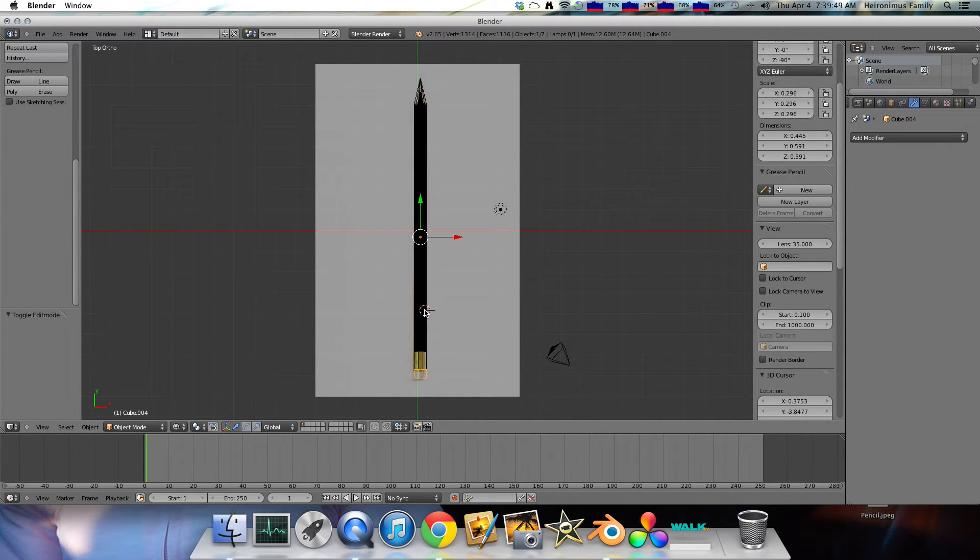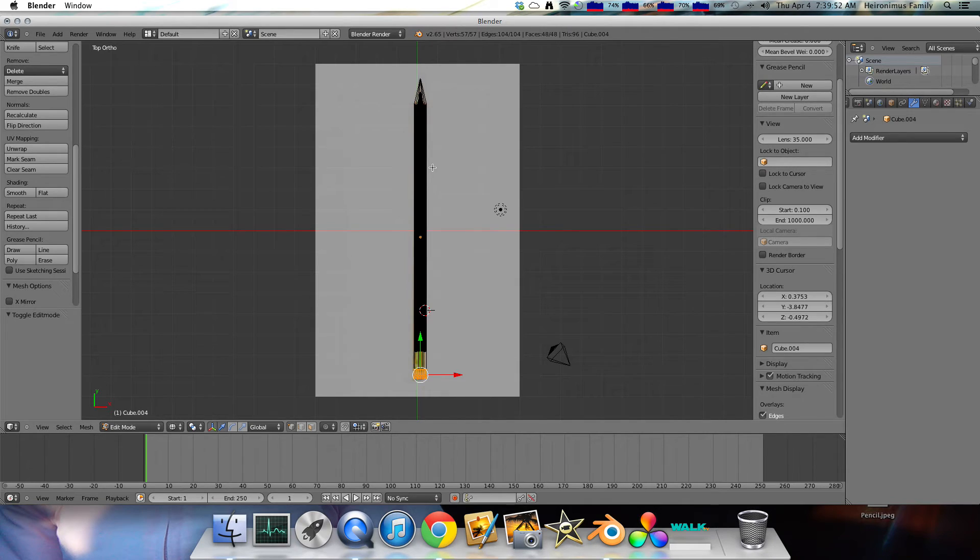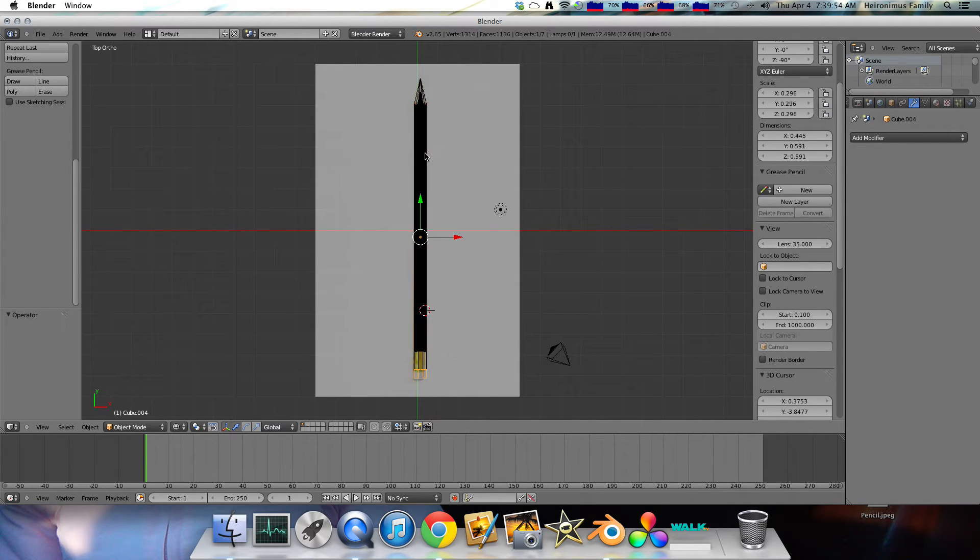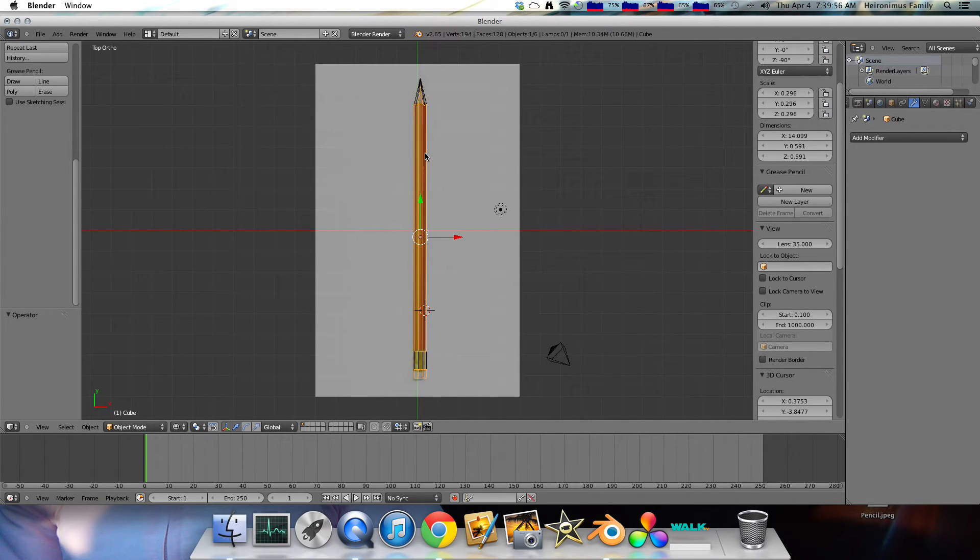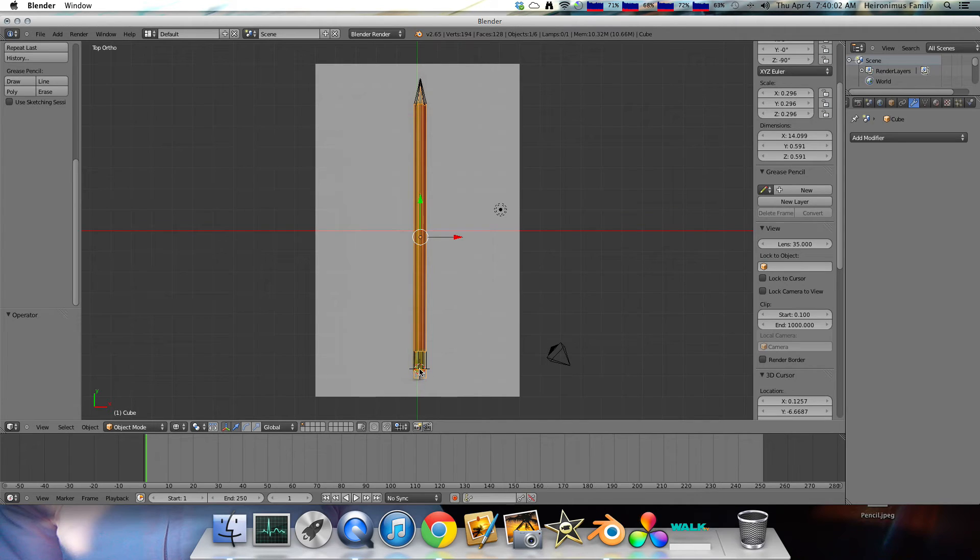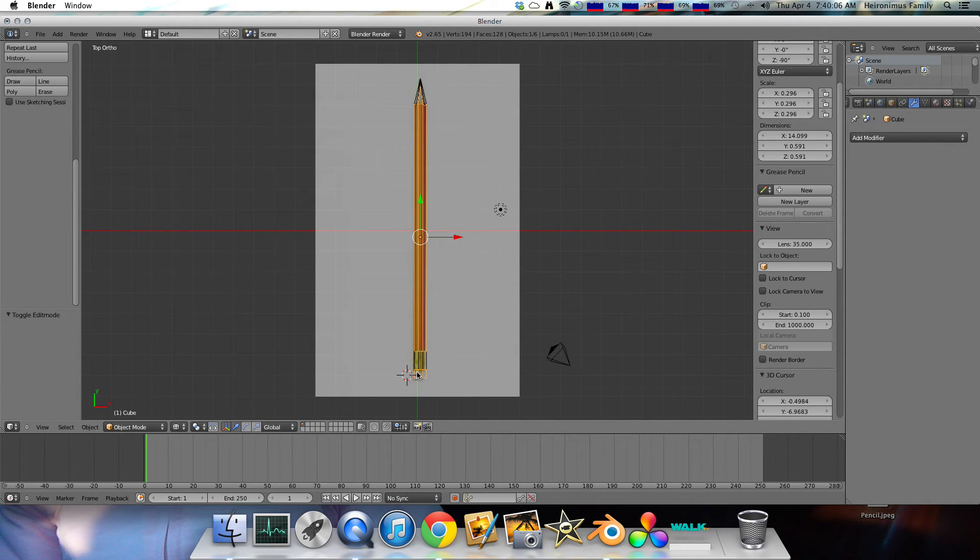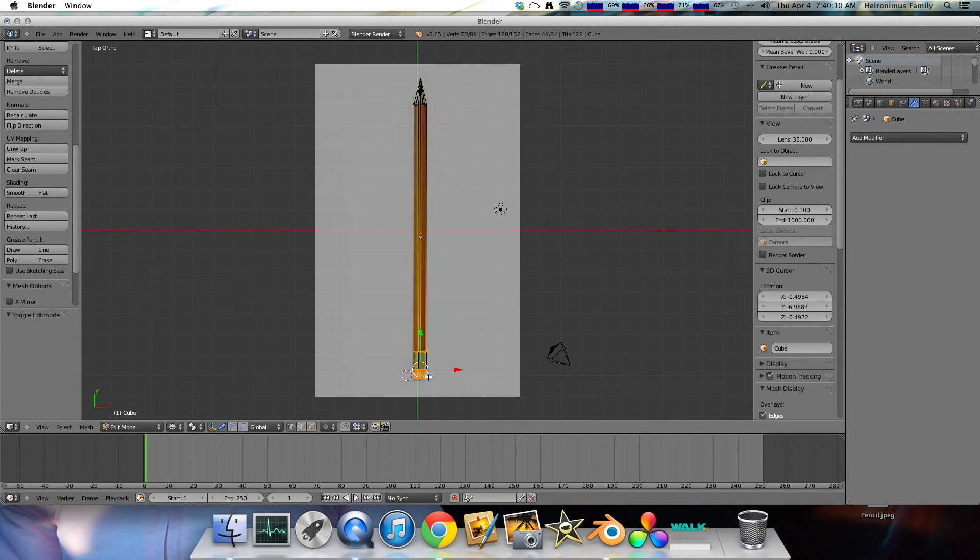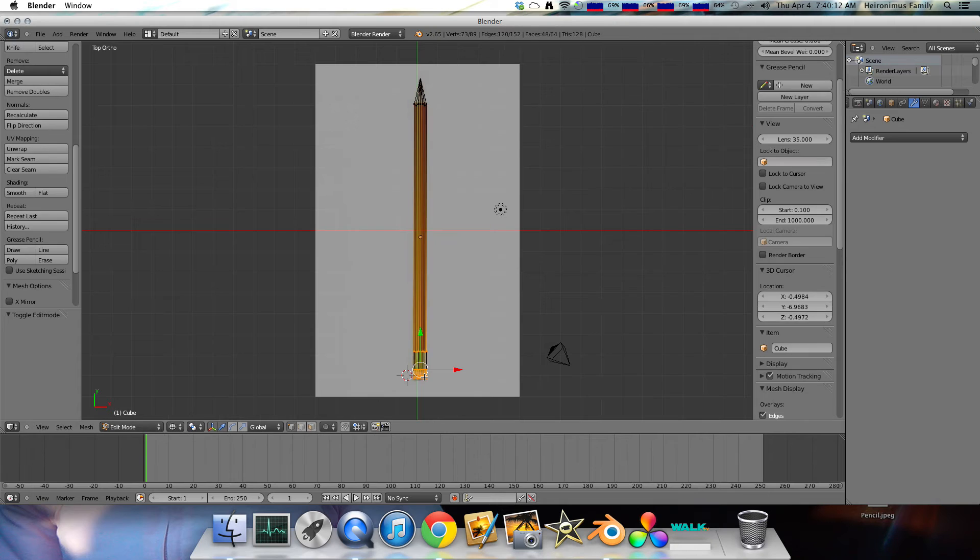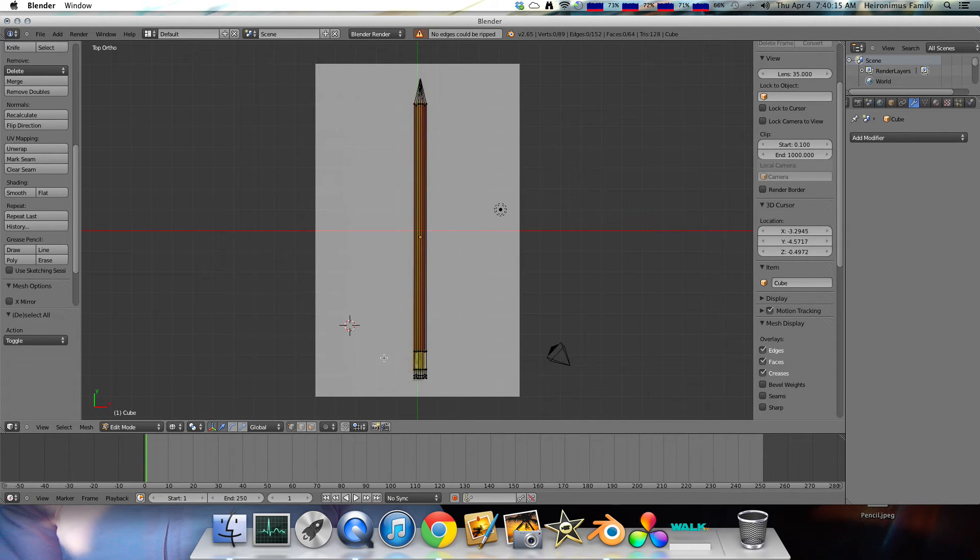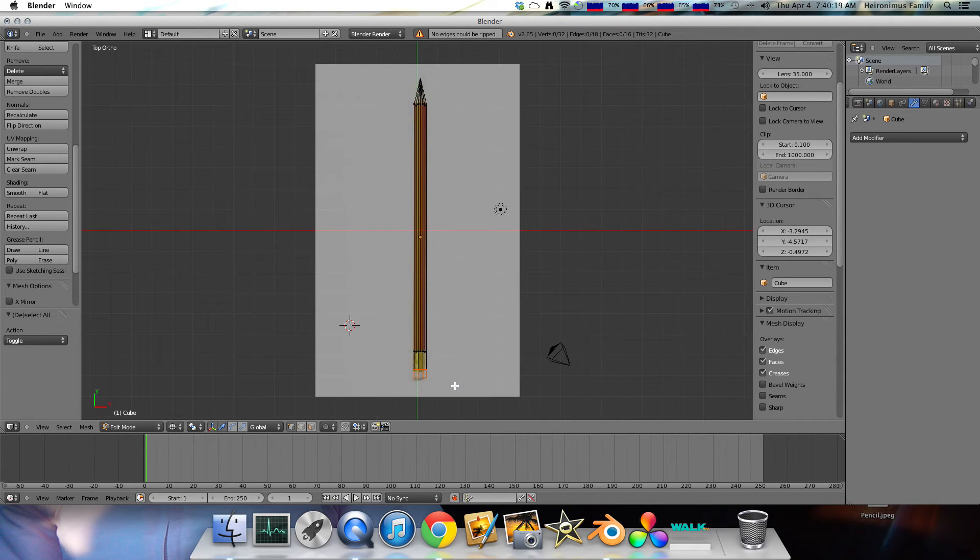Oops, I did. Sorry about that. I actually did subdivision surface modifier to the pencil. Tab again. A to unselect everything. B. And then, click P, separate selection.